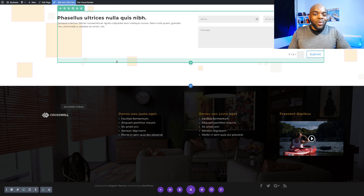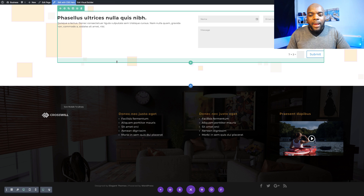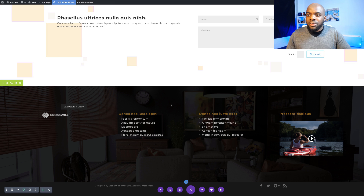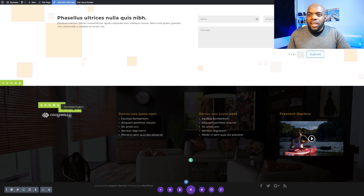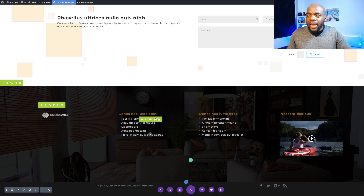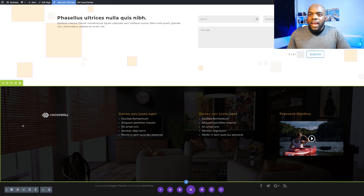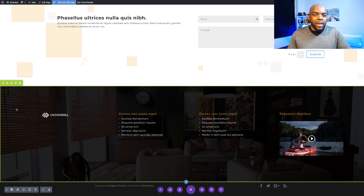Hello everyone and welcome. In today's tutorial I'm going to show you step by step how to design this Divi Builder footer. I'll be showing you step by step how I added these four columns and added all this information inside, and also how to make it global so that we can use it on all the pages on our website.